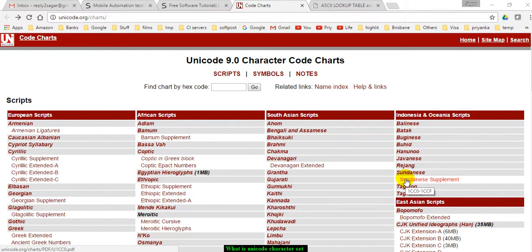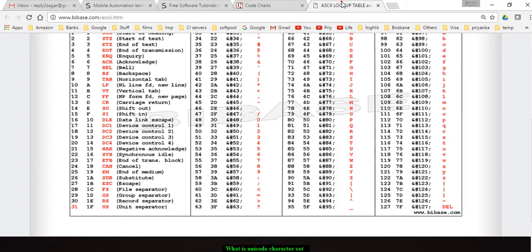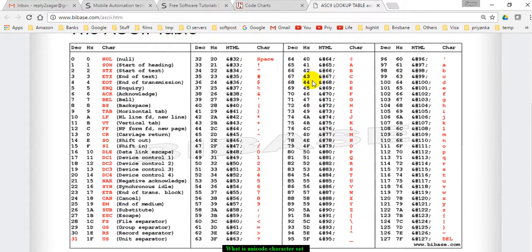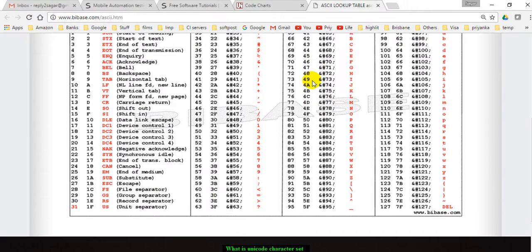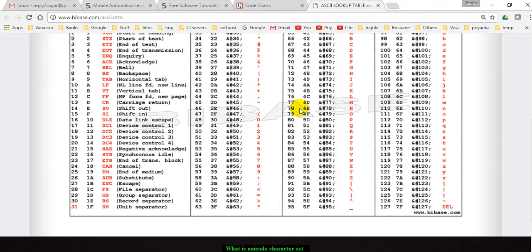In this video I will explain what the Unicode character set is. If you know what ASCII is, in ASCII we have only 127 characters and the numbers associated with each character are displayed here.